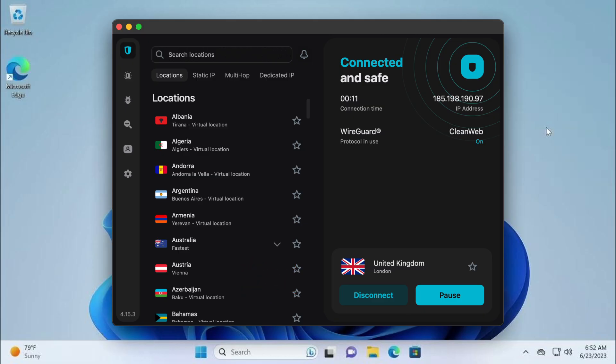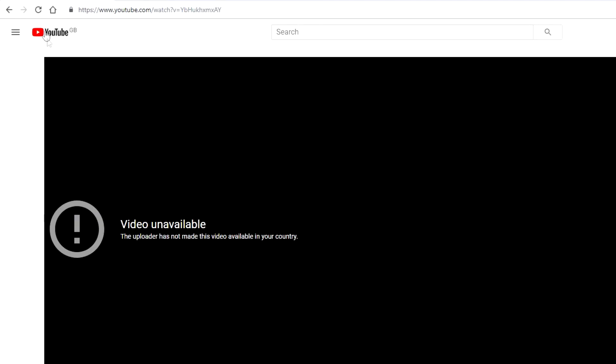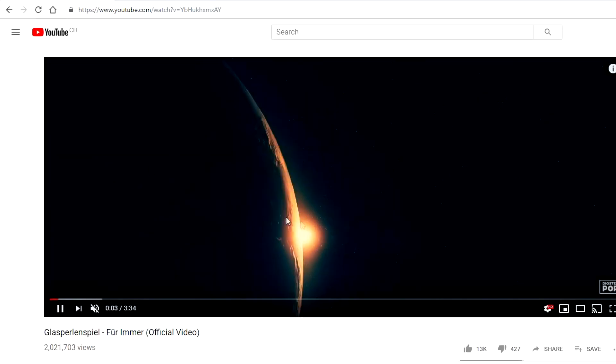For example, if a video is only available in the US, just open Surfshark, connect to a US server, refresh YouTube, and boom, it works. That's it. It's literally that easy.